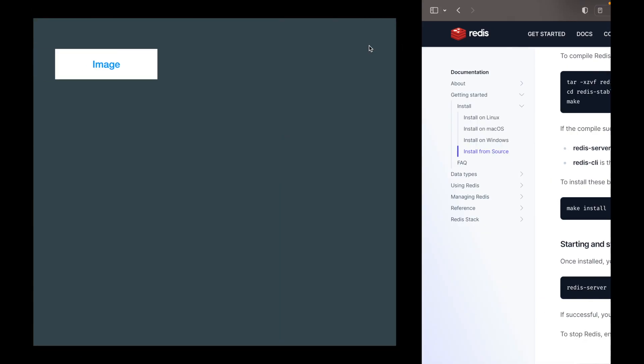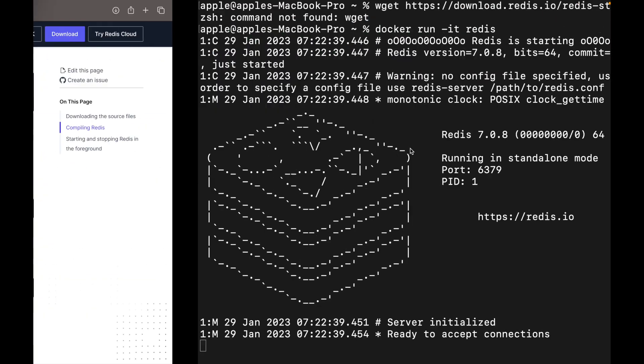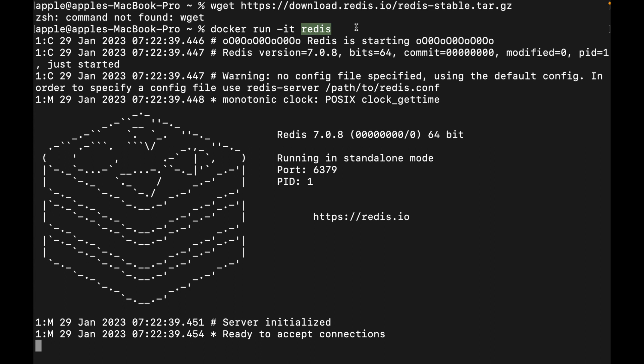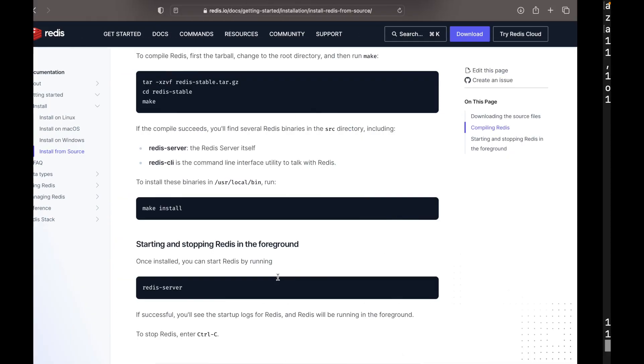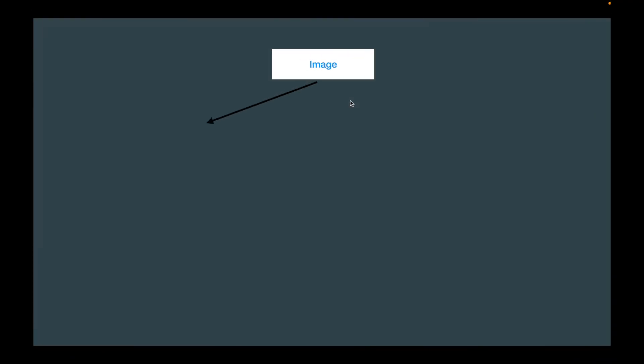So what did we just do? The name 'redis' we specified is an image. An image is a single file containing all the configuration of environment and dependencies required to run a piece of software. Docker issued a command, pulled that image from Docker Hub — which runs on a remote server — installed it on our local machine along with all dependencies, and then executed it.